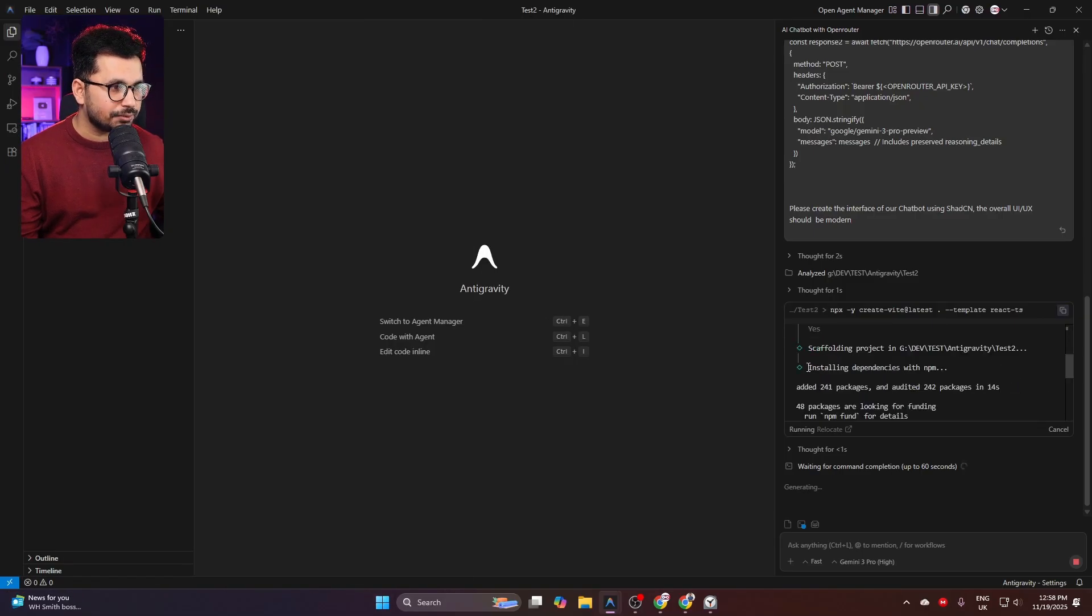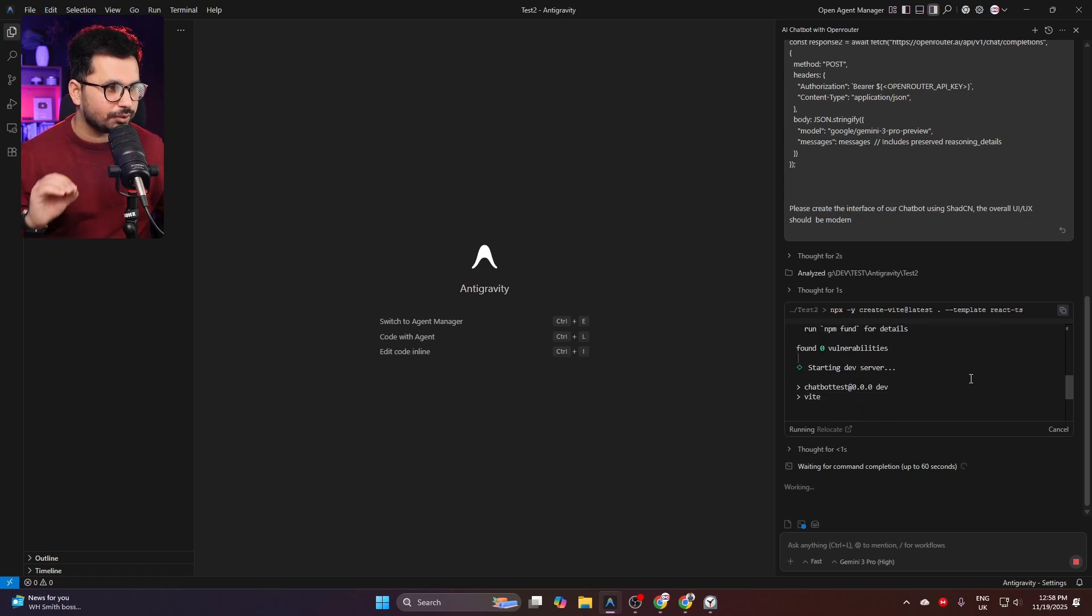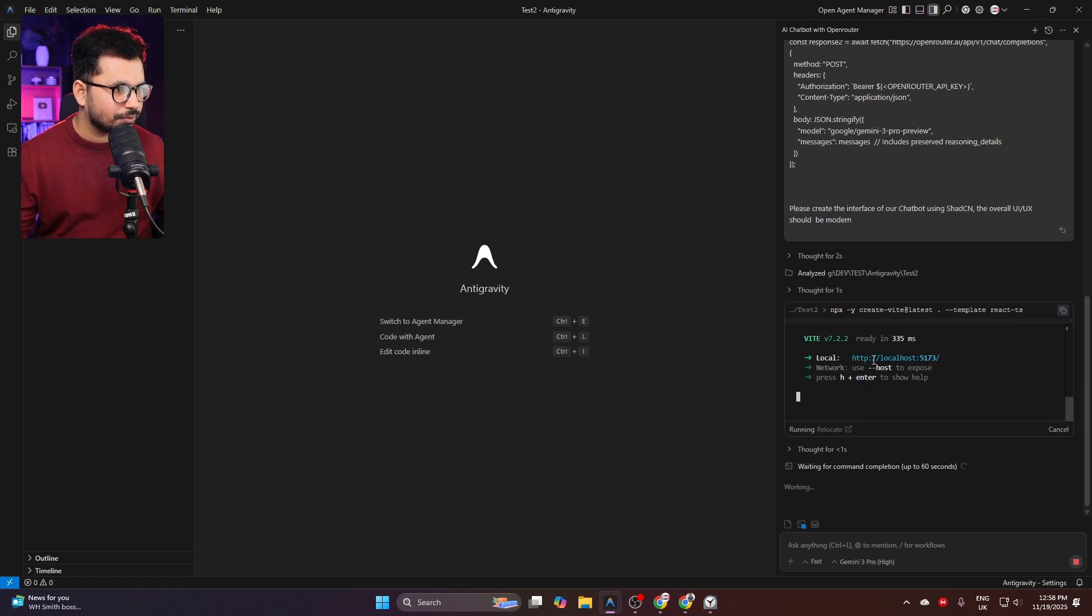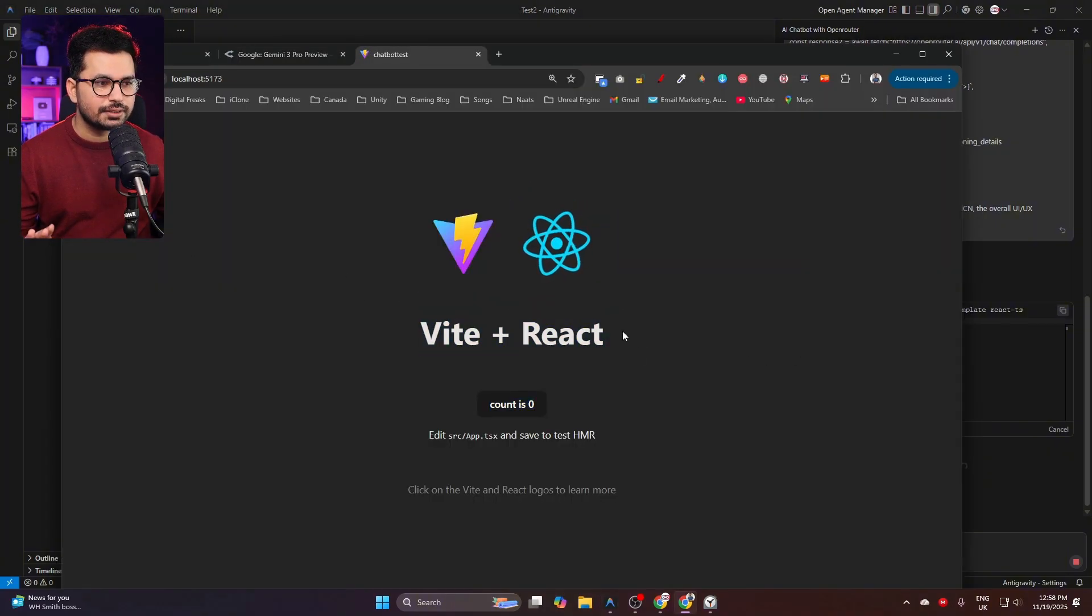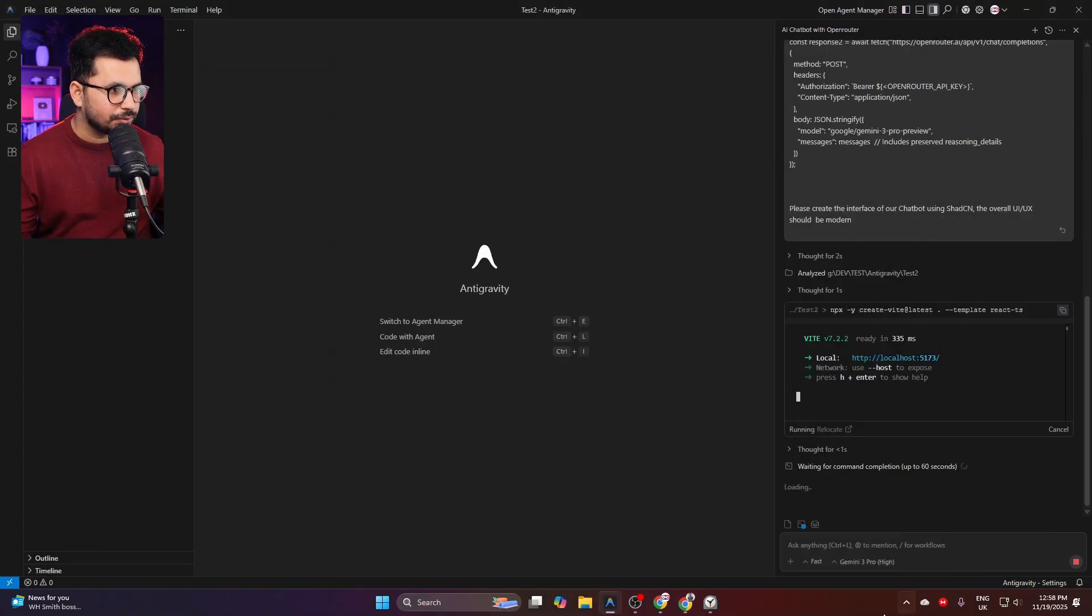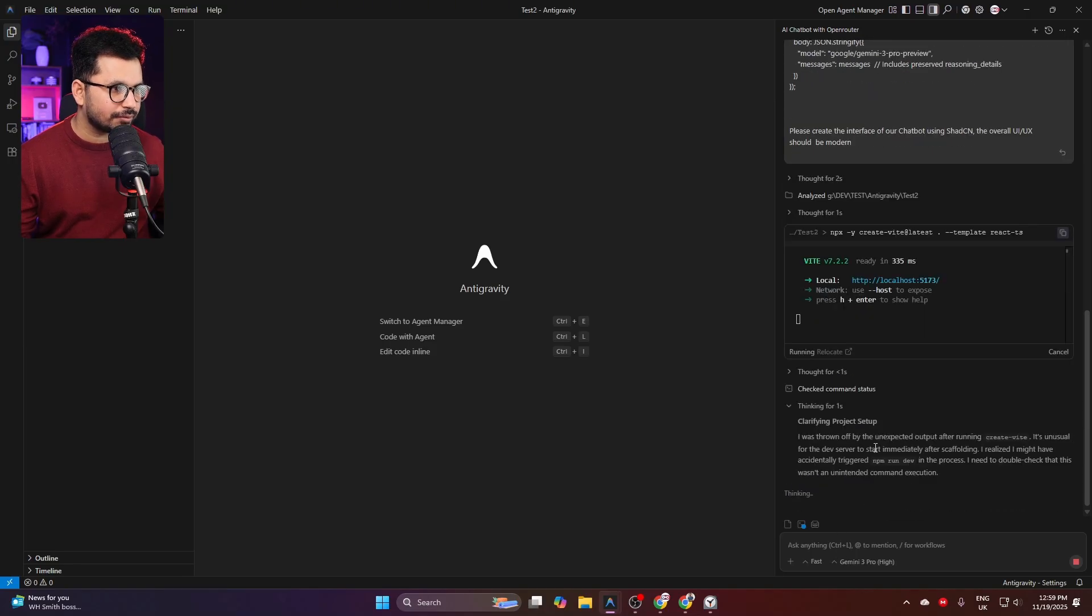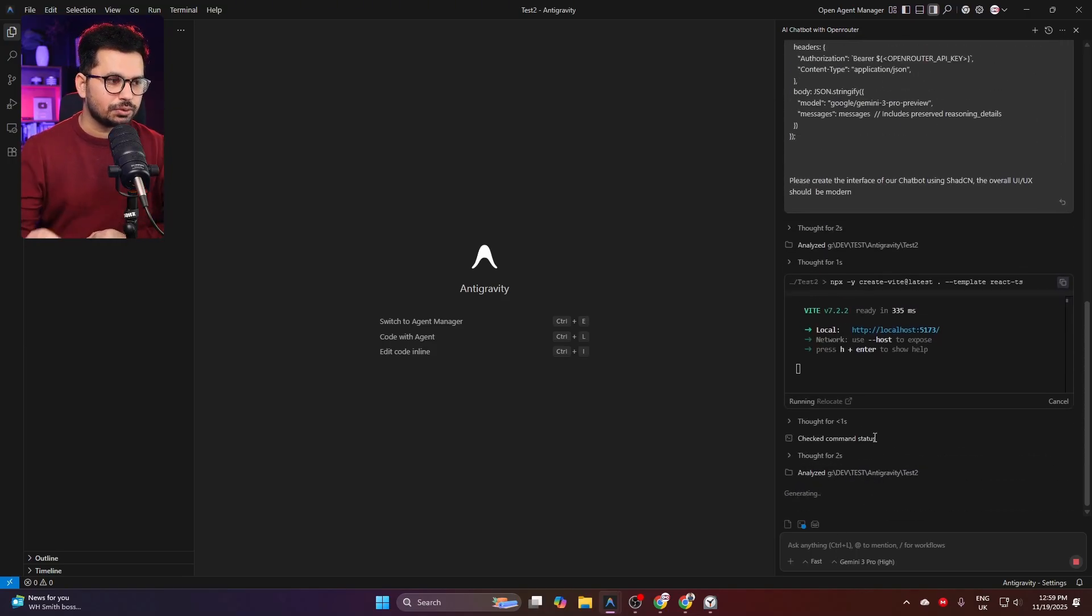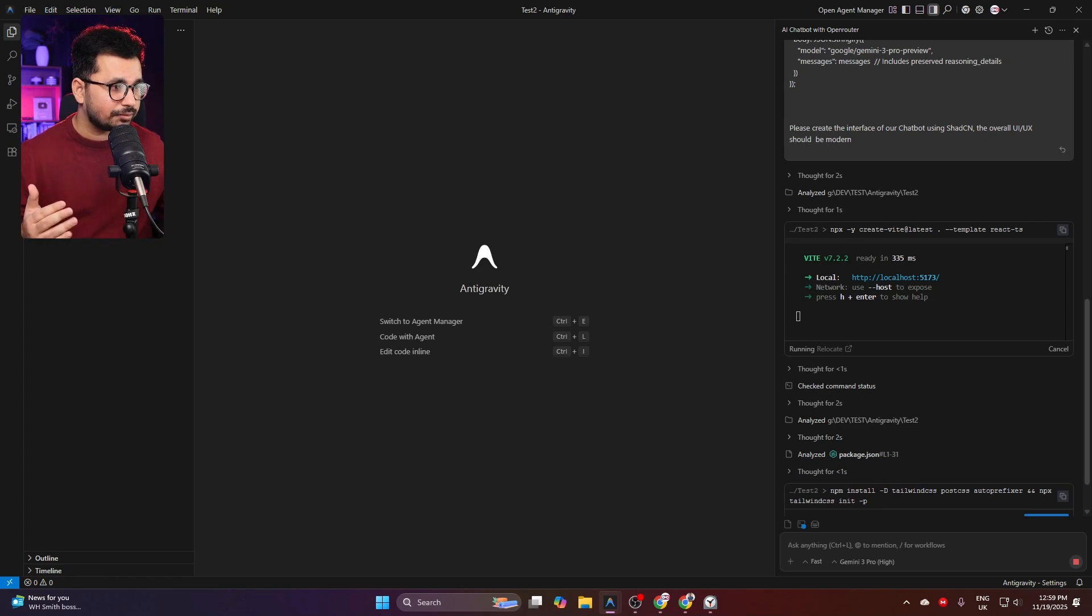After installing these dependencies to set up the default project, now it is running this project. Let me quickly open this link. Our default Vite project is ready. What do I need to do next? Let me wait for it. Check command status. Okay, perfect. Now it will continue to develop our chatbot.